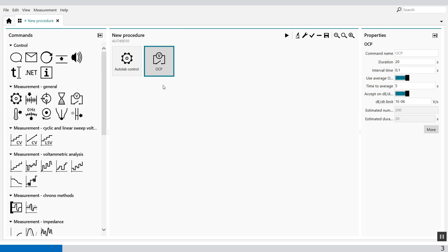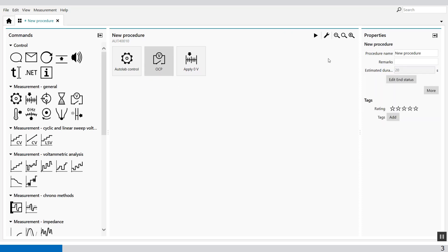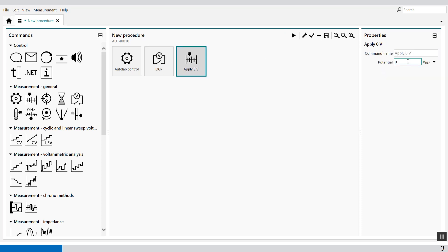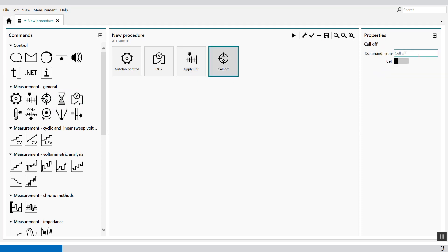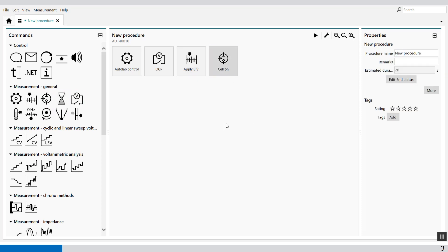Then we set the potential to 0V with respect to OCP. We select the set potential value and apply it — 0V with respect to OCP, like this. Then we switch the cell on and wait for 3 seconds.